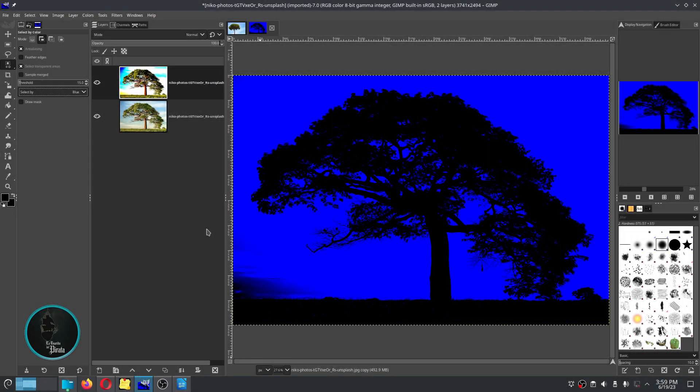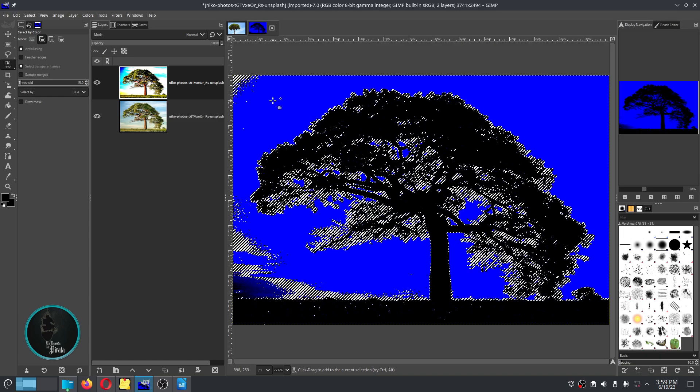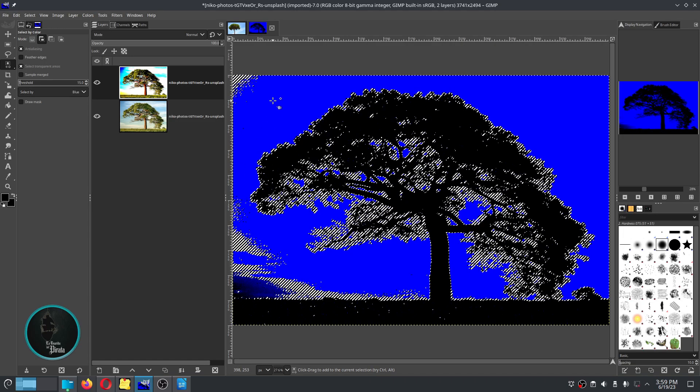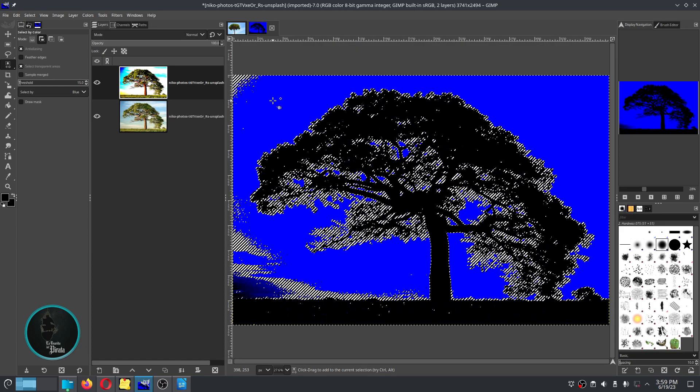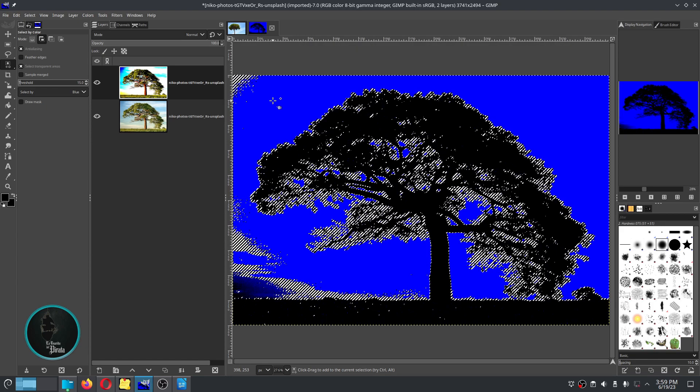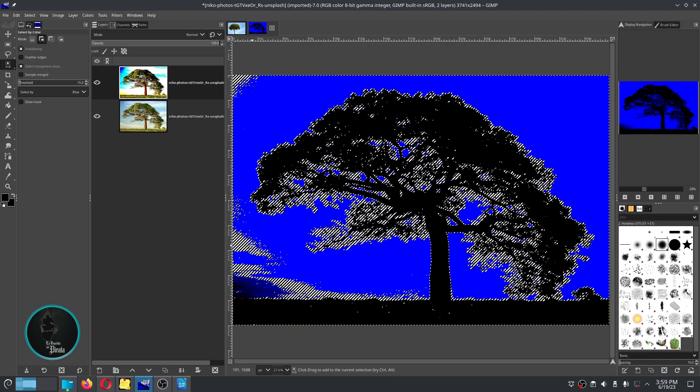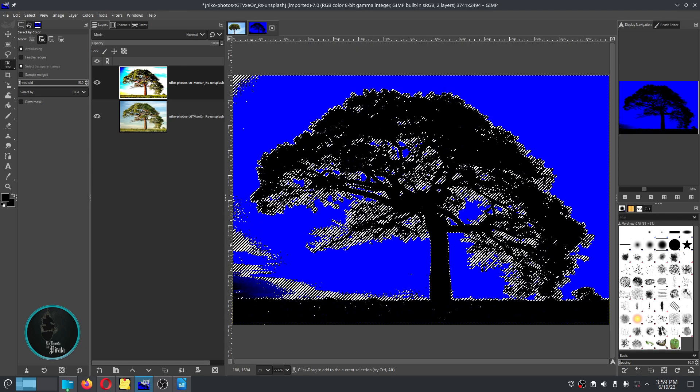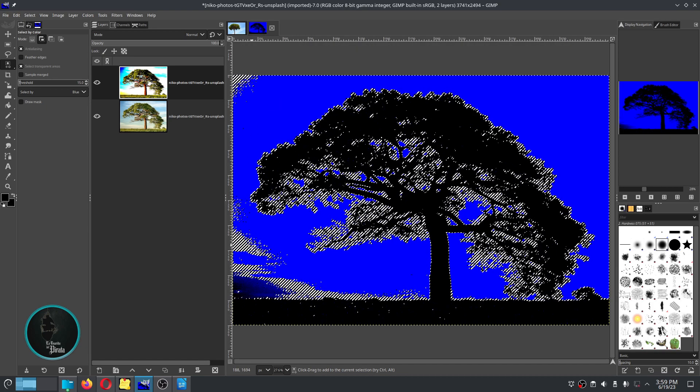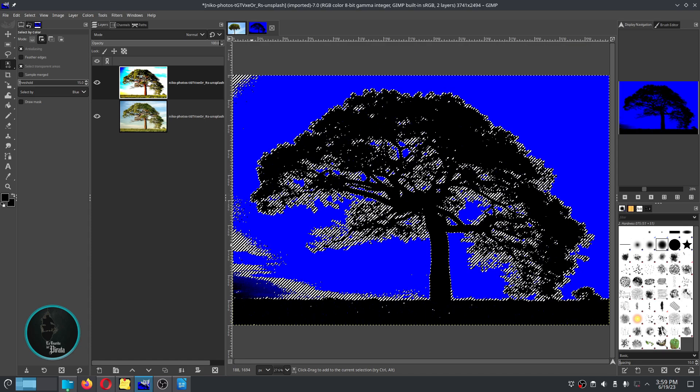Then we click on the part of the image that we want to discard, in this case the sky. And we continue selecting as much of the image that we want to get rid of as possible.